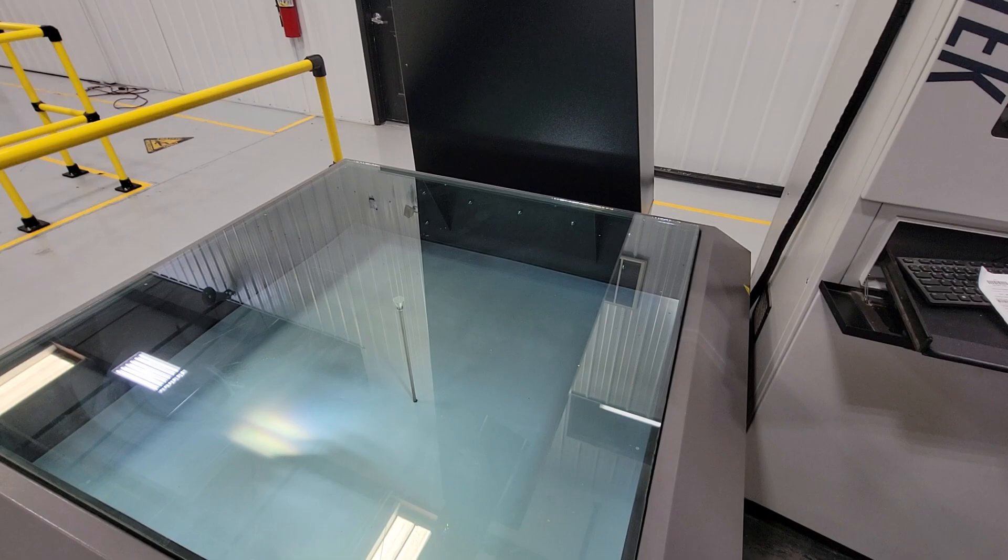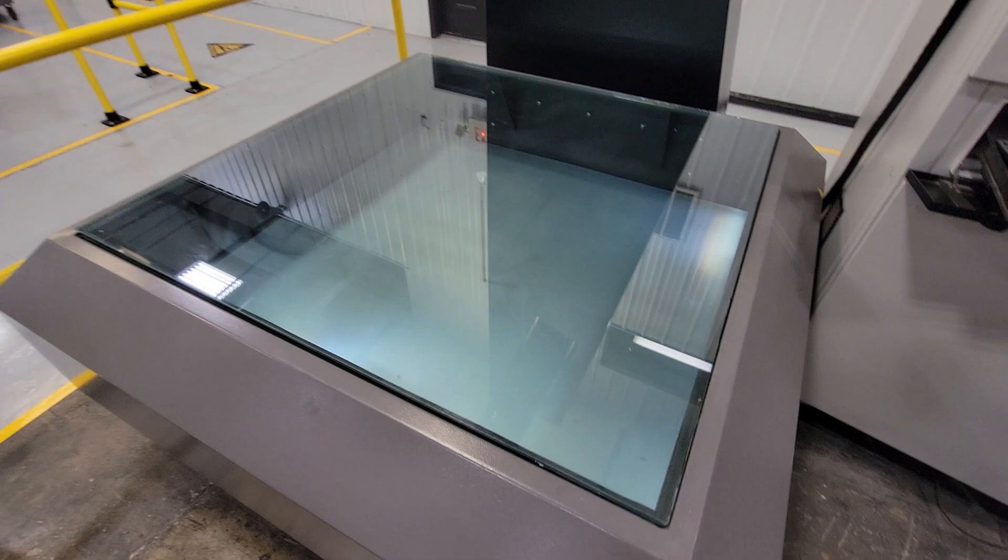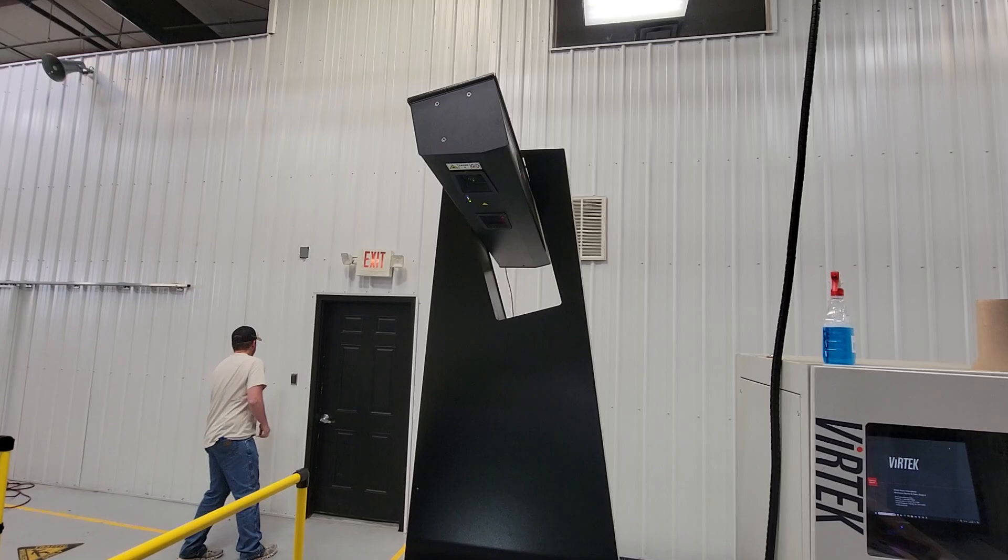I want to give you a demonstration of our Vertec laser QC metrology equipment.